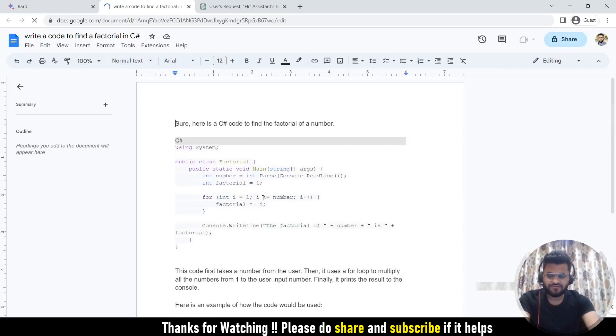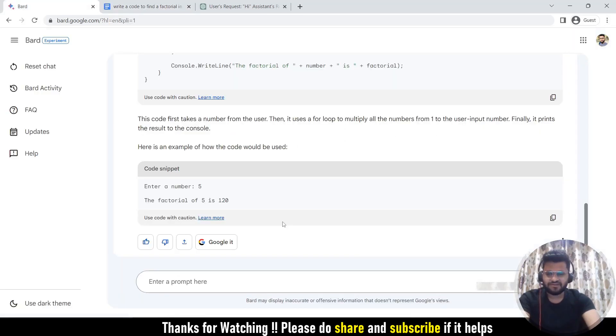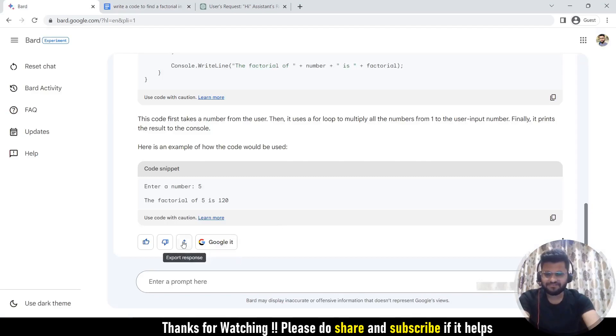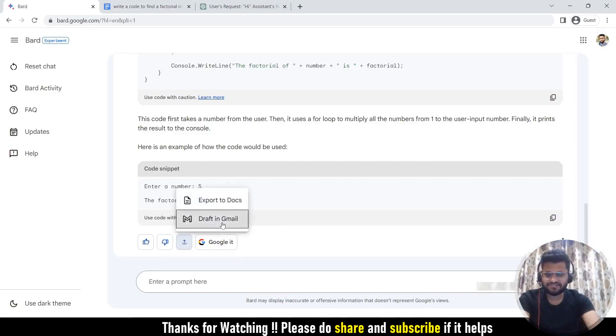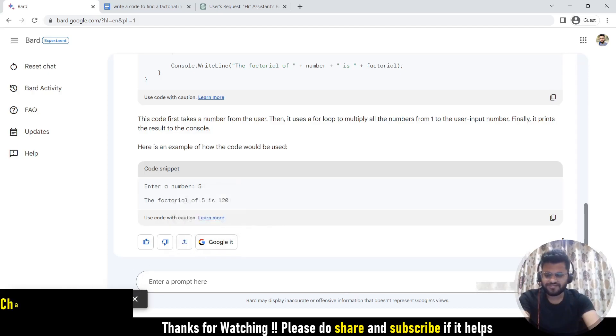Now if you want to save this doc, you can save it. If you want to share it, you can share it. Now I simply want to send this code to one of my colleagues in a mail. So simply I can do this: I can draft in Gmail. So it is drafting a Gmail.